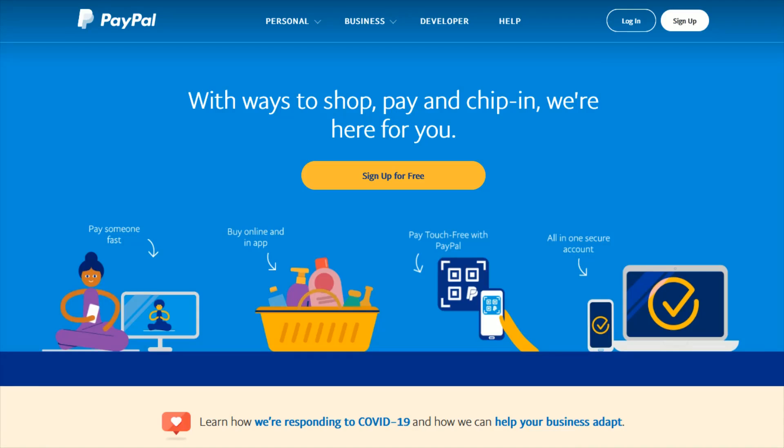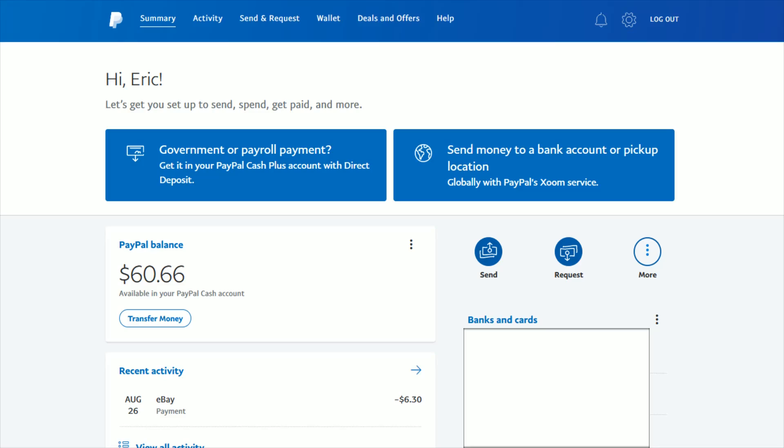Now going over to my PayPal account, I'm going to show you how to dispute a payment or transaction. I'll link PayPal.com at the top of the video description. Once you're at PayPal, click the login button and log in with your email and password. Once you're logged in, go to this area where it says send request.